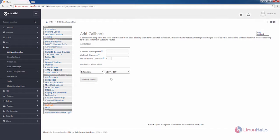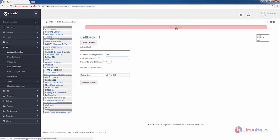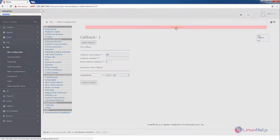Now after selecting the destination after callback, enter the description for the callback. I am going to give the description as call. Now click submit changes. Now select the apply config.